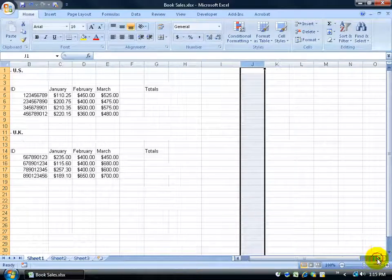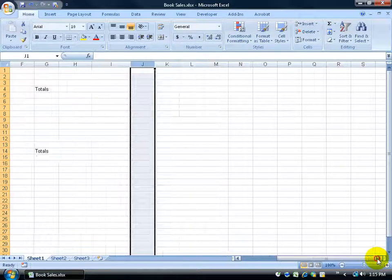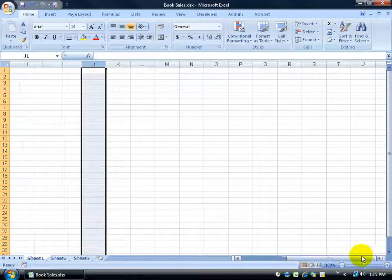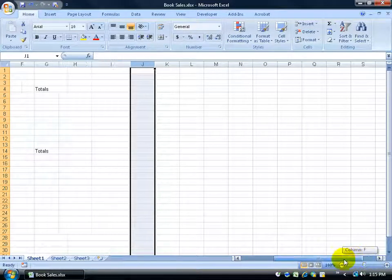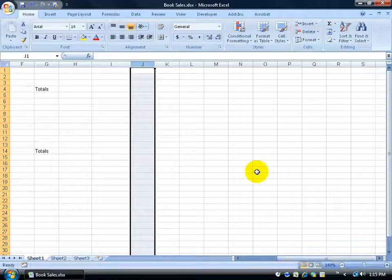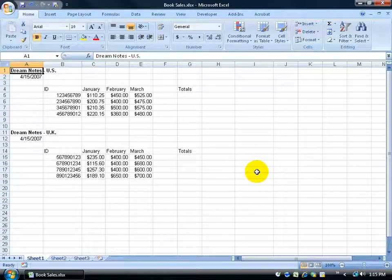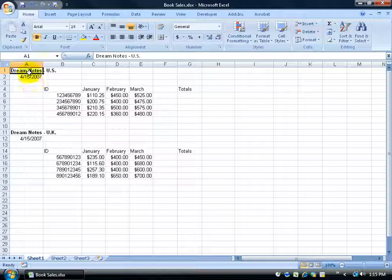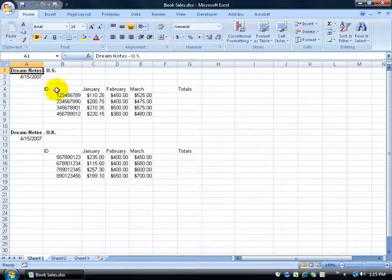Again, if you ever get too far in a spreadsheet and you want to get back instead of clicking and dragging, how about if you just do control home, it takes you right back to the first column in the first row which is cell A1.